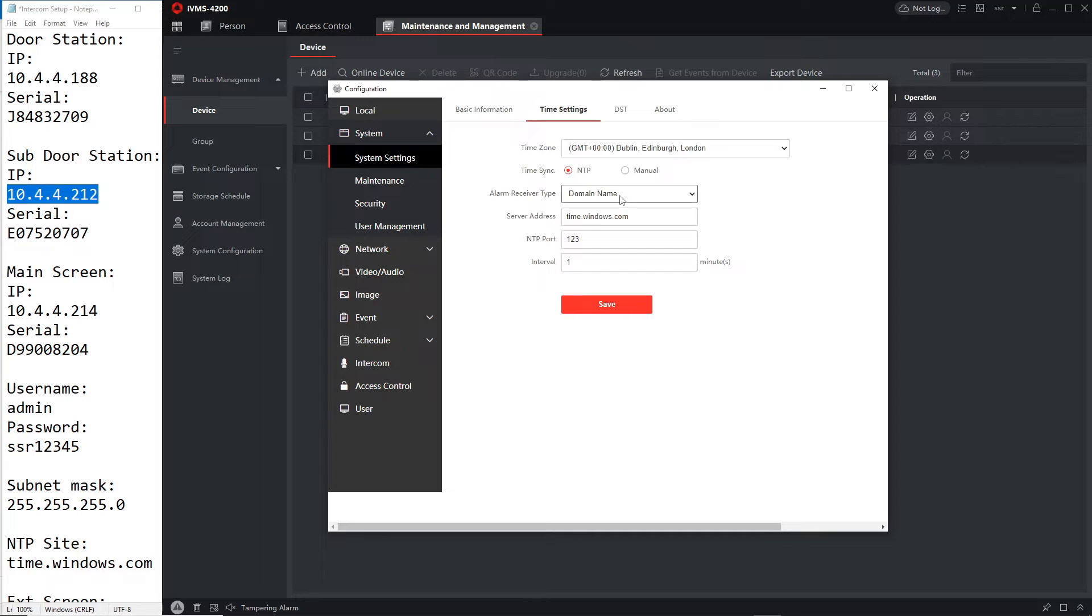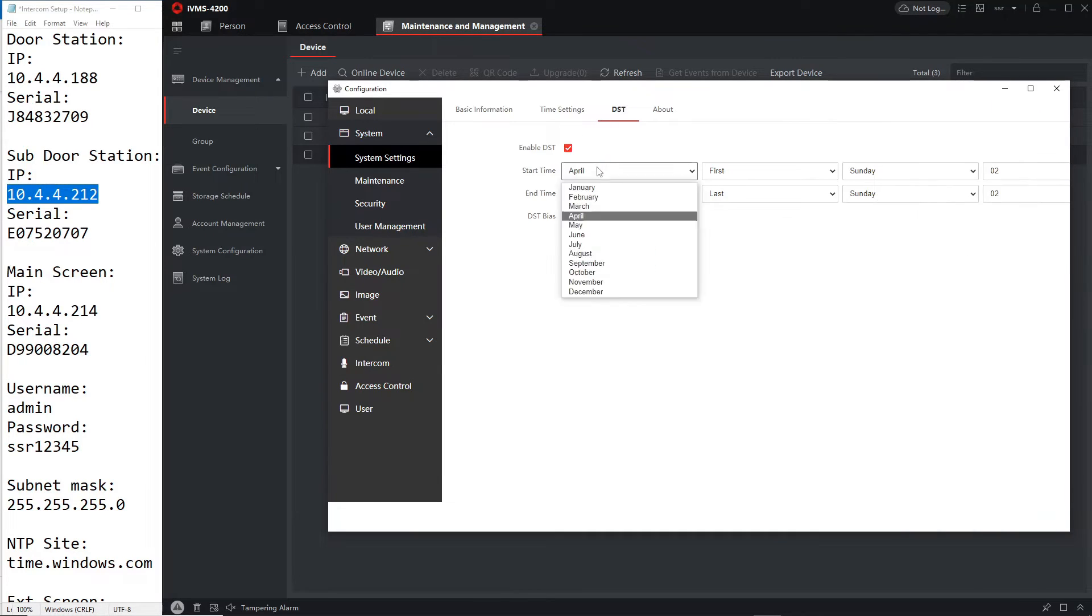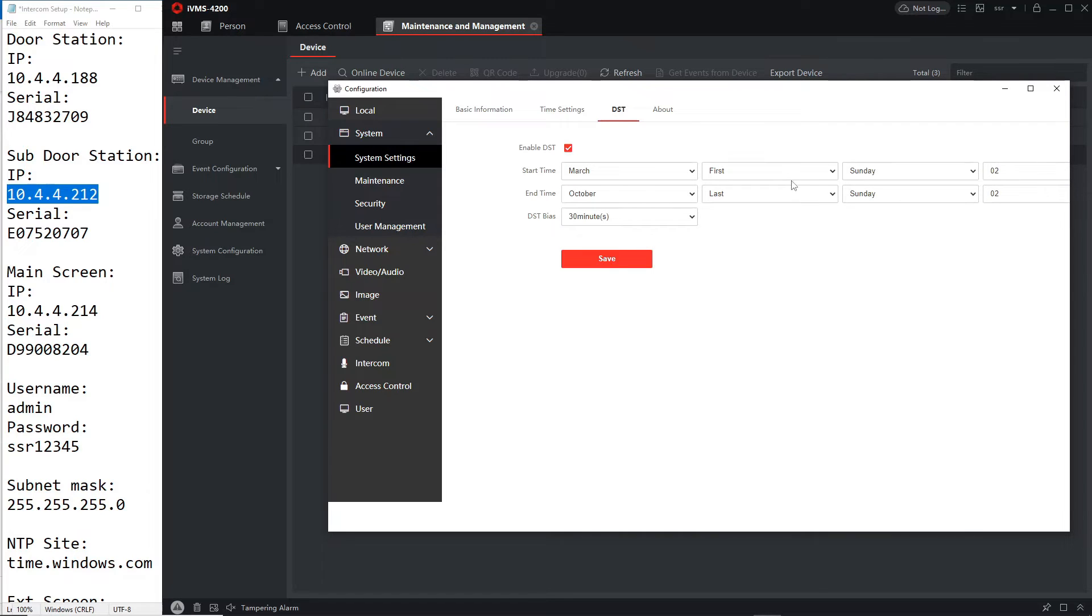It's taking the time already from the main door station, perfect, that means we don't even have to set the time but you will have to enable daylight savings time. Okay as usual same time settings.